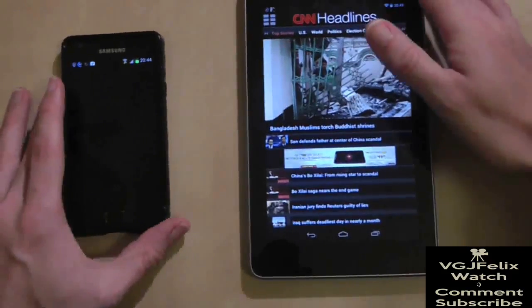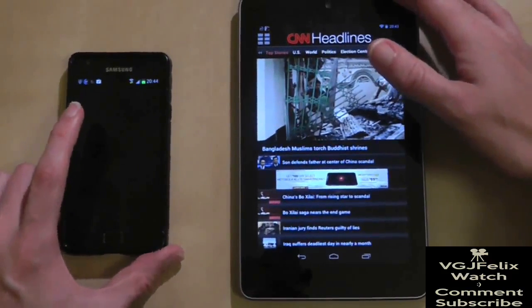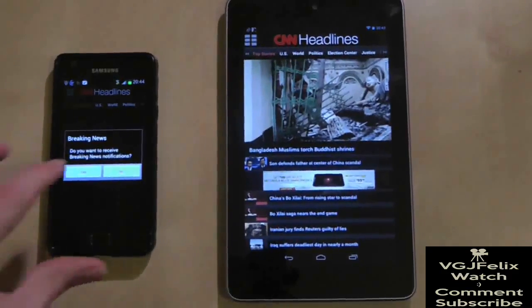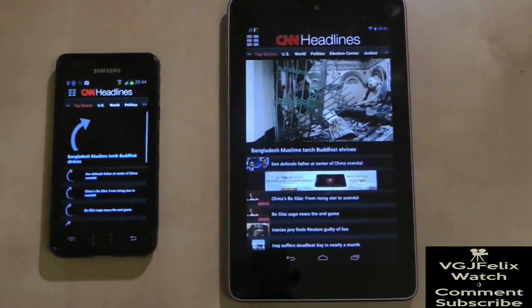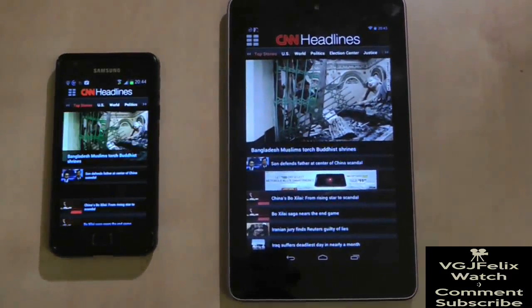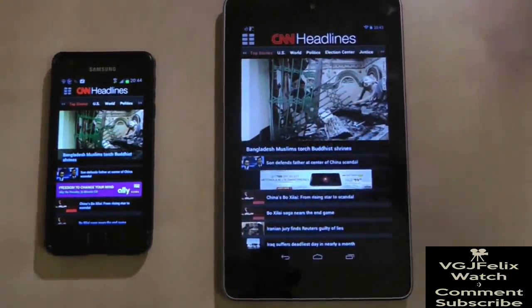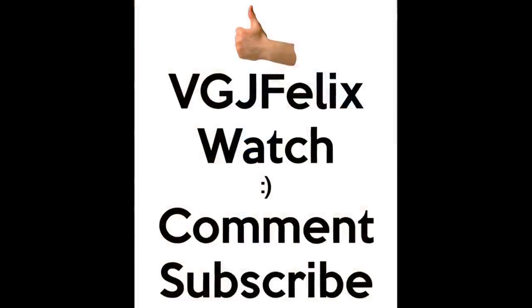But if you do have two Android devices, one with an older operating system, and you know there is an app out there that you really want on your Nexus 7 but can't find it in the market, then try this workaround.